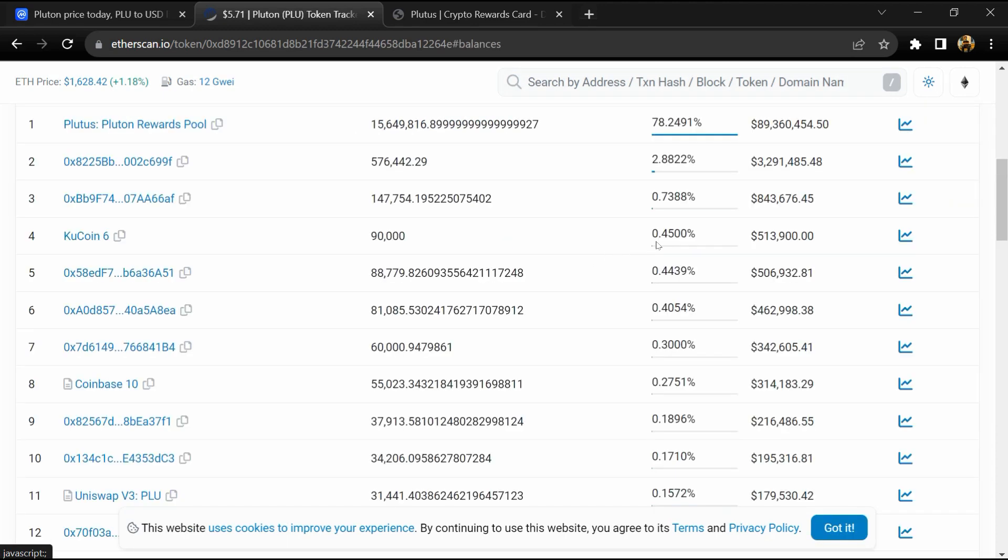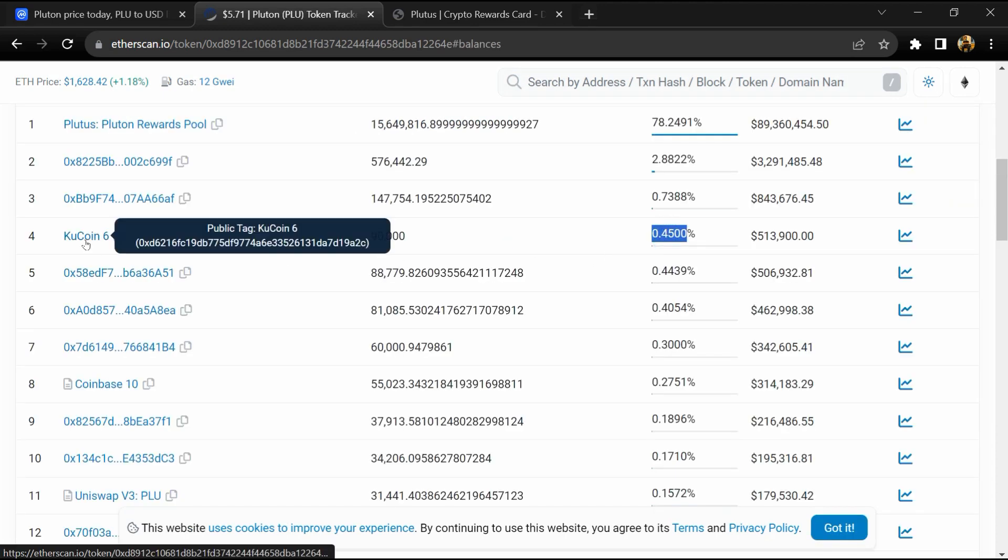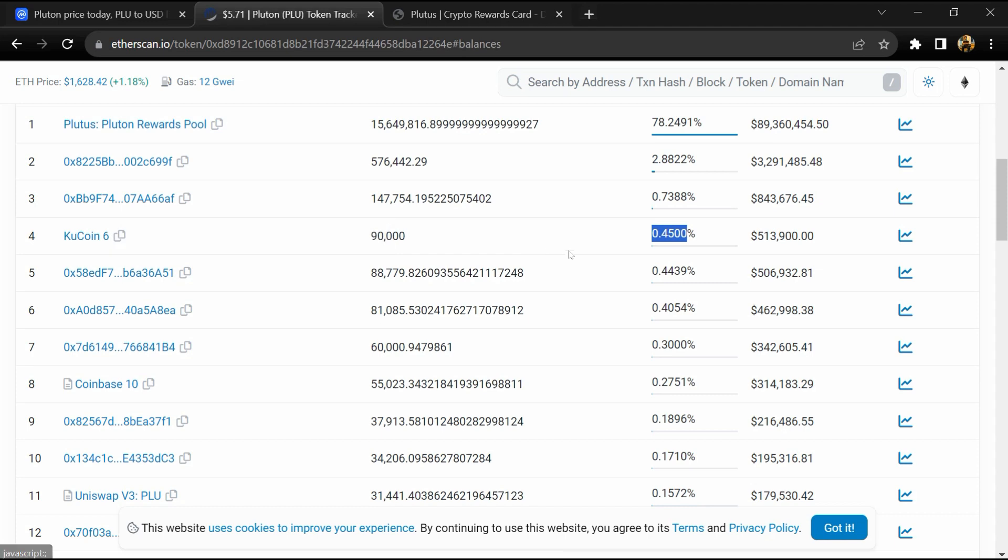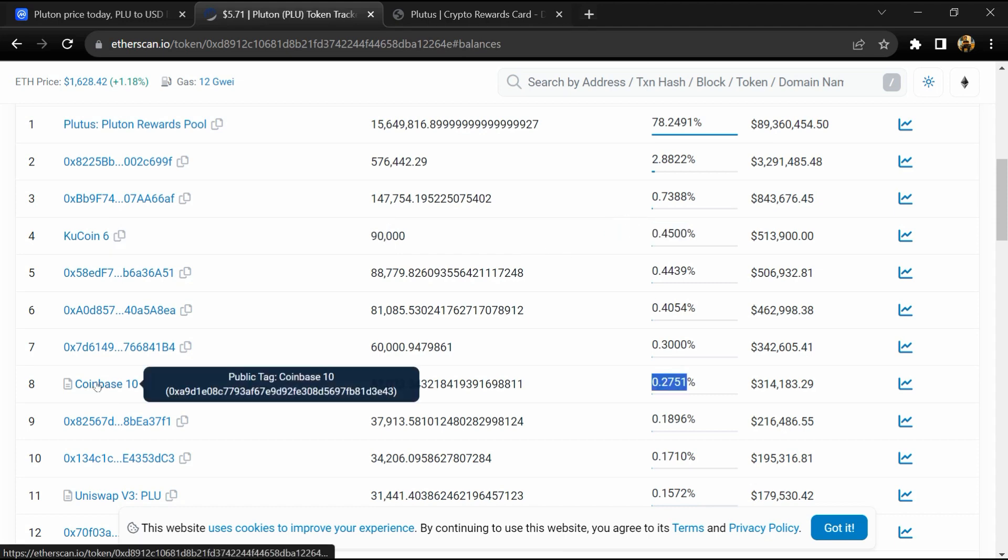0.45% of Pluton token is available on Kucoin and 0.29% is available on Coinbase exchange.